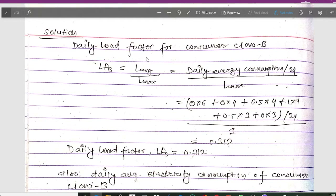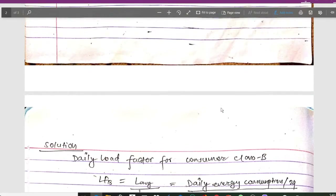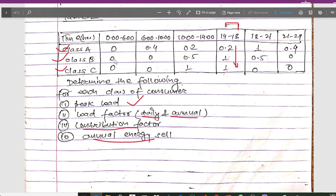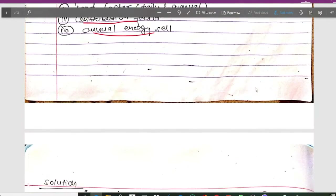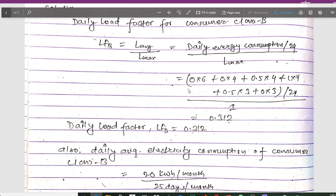The daily load factor for consumer class B is LFB = L_average / L_max, where L_average = daily energy consumption / 24, divided by L_max. From the load pattern for consumer B: 0×6 (for 0–6h) + 0×4 (6–10h) + 0.5×4 (10–14h) + 1×4 (14–18h) + 0.5×3 (18–21h) + 0×3 (21–23h), all divided by 24. This is for consumer class B.